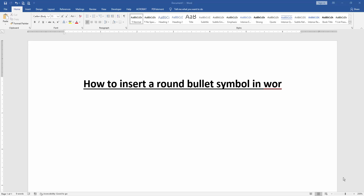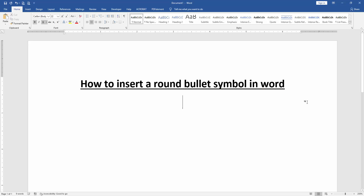Assalamu alaikum. Hello friends, how are you? Welcome back to our new video. In this video, I am going to show you how to insert a round bullet symbol in Microsoft Word. Let's get started.